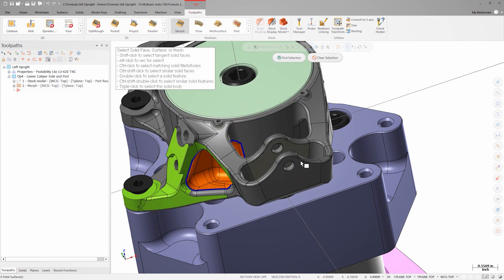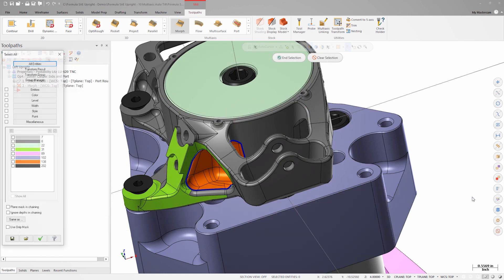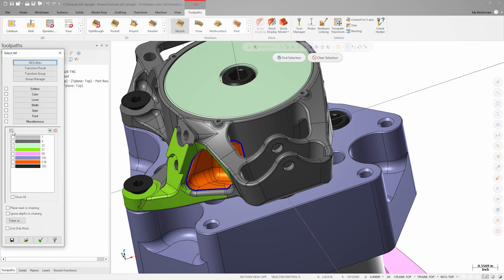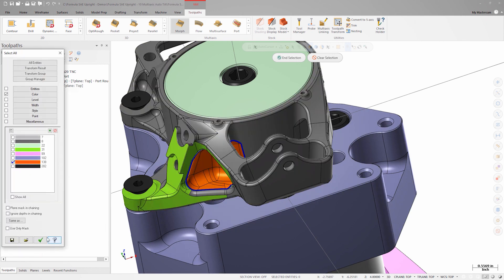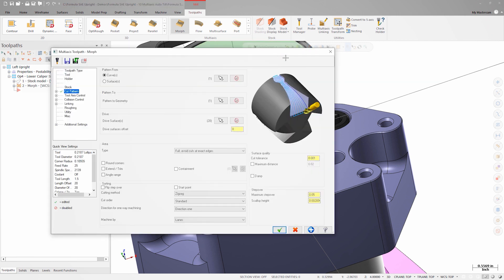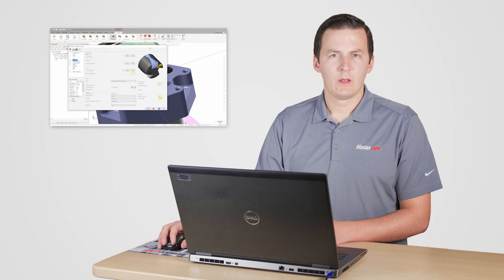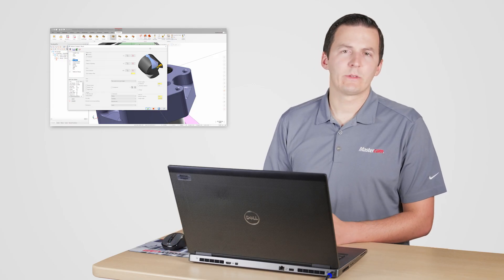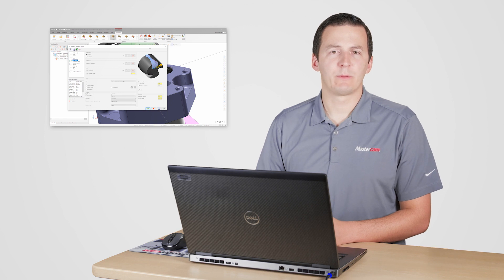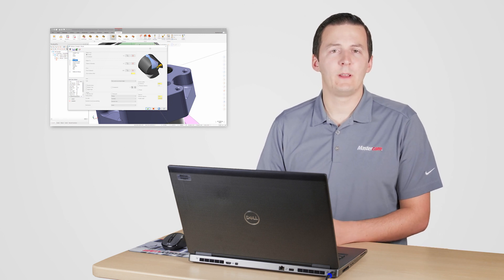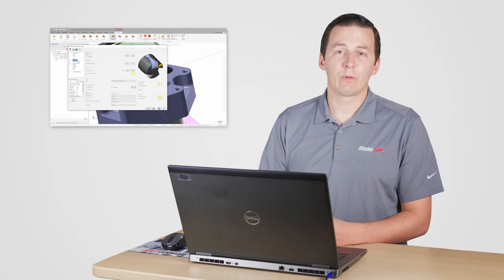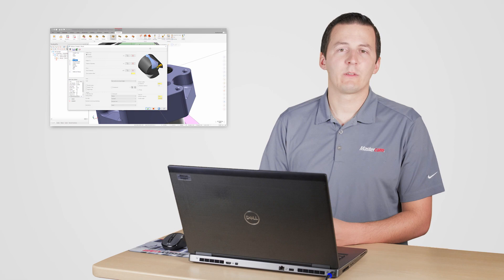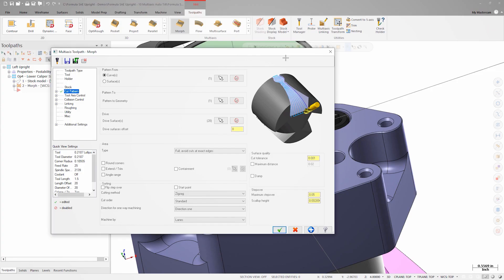Selecting the drive surfaces is simple. I can launch the color quick mask and using the selection arrow, I'll click one of the orange faces. Mastercam automatically selects all the other faces that are the same color. Using tools like change face under model prep to color code the various regions and features on your part is a great habit to get into. Not only can it make visualizing your programming workflow easier, but it really streamlines geometry selection when creating a toolpath.